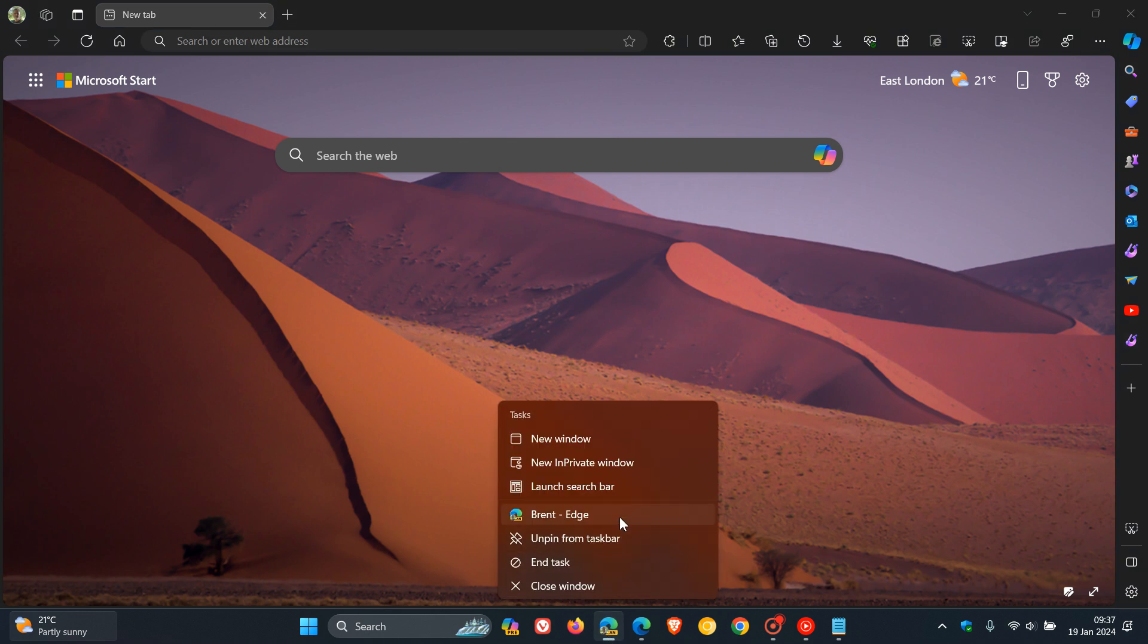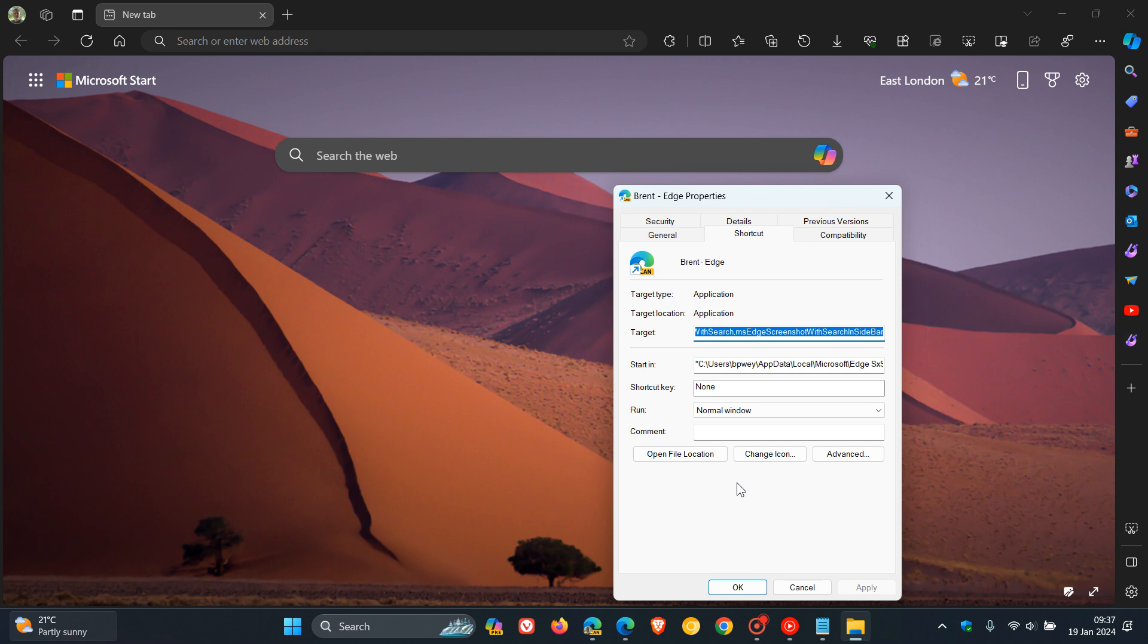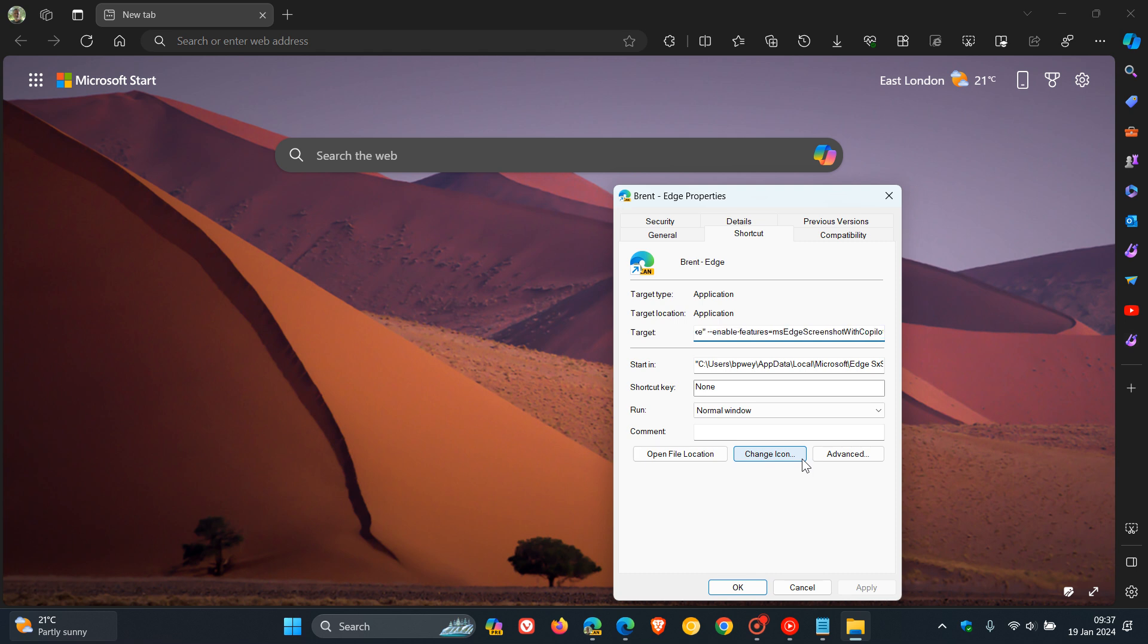You right-click on any shortcut of Edge Canary. You head to your properties. And in the target, after the actual target, I'm just going to get to the end of that target. This is quite a long command line flag. You can see here that you've got .exe quotations. Now, if there's anything in front of that, delete it. So .exe quotations, leave a space. You must leave a space after the quotations and then copy and paste that command line flag in.